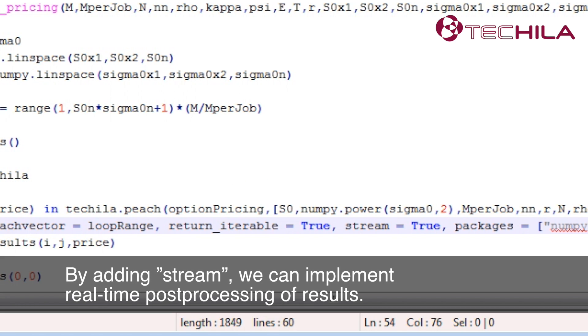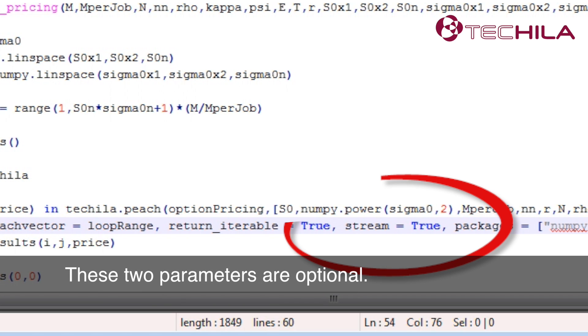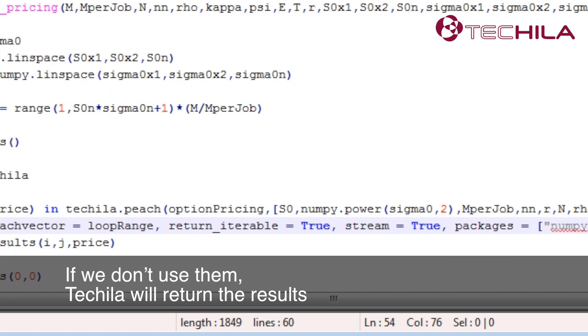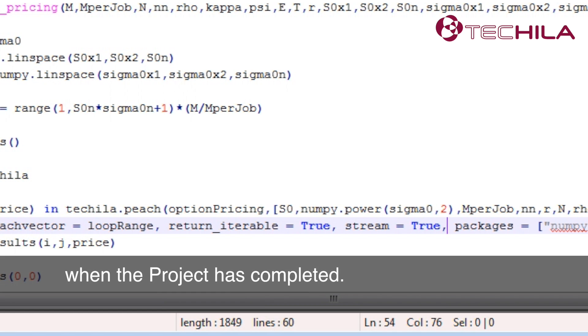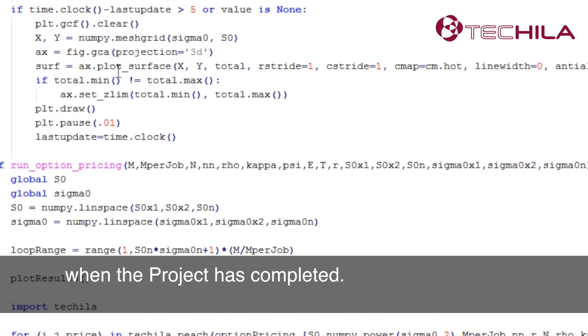By adding stream, we can implement real-time post-processing of results. These two parameters are optional. If we don't use them, Tequila will return the results when the project has completed.